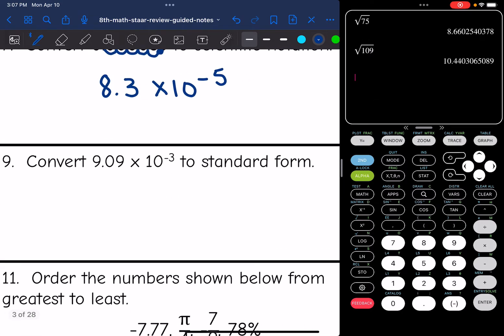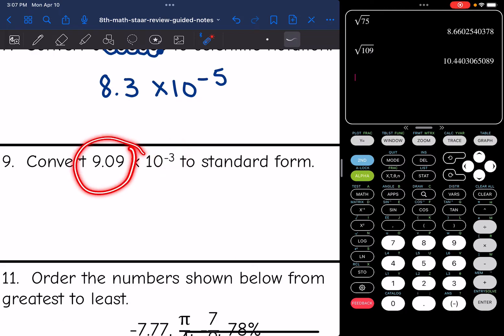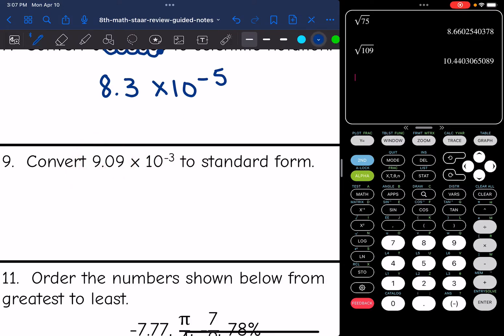Then convert 9.09 × 10⁻³ to standard form. I see a negative exponent, so I'm dealing with a small number. To make it smaller I move the decimal to the left 3 times, giving 0.00909 in standard form.